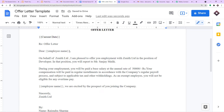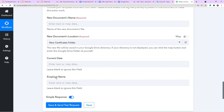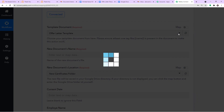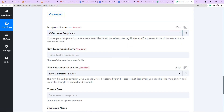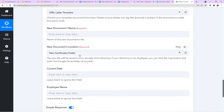I had a spelling issue with 'employee name' in the template, so let me correct it. After clicking Refresh in Pabbly Connect, it now shows the correctly spelled 'employee name' field, because the Google Docs template is integrated with Pabbly Connect.